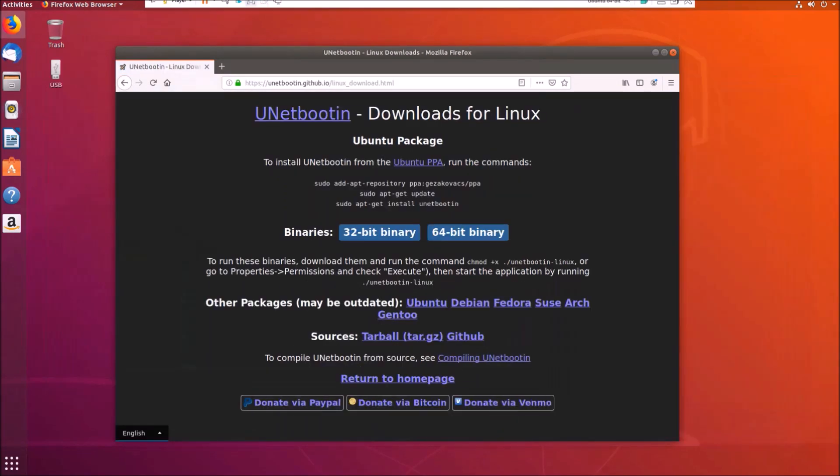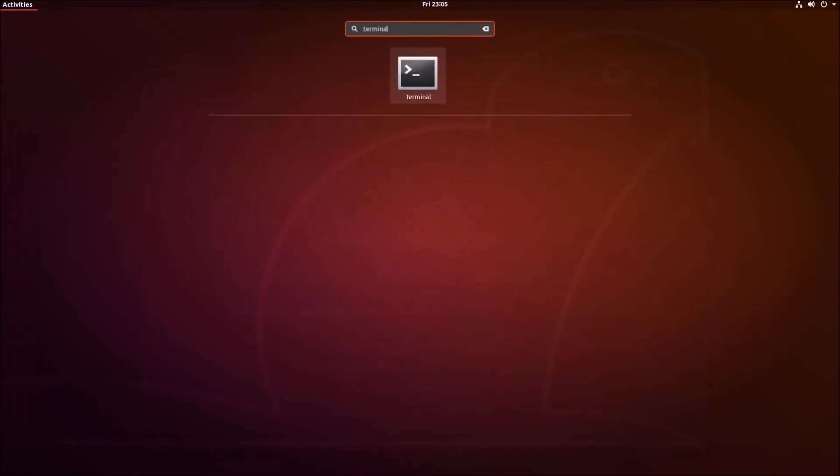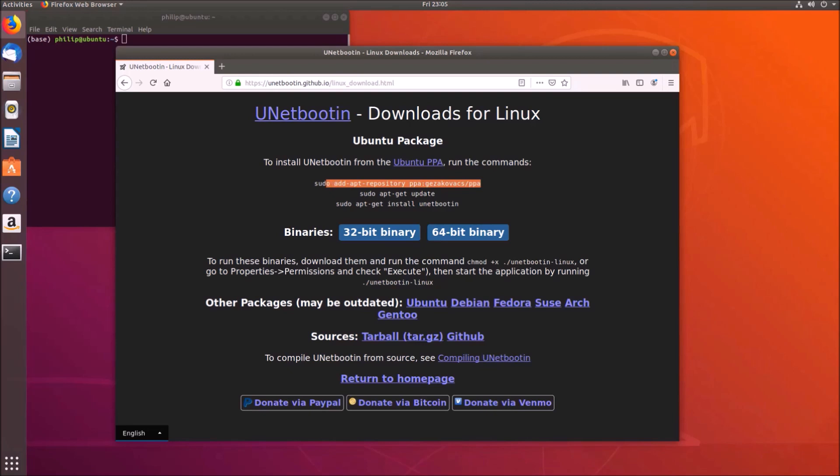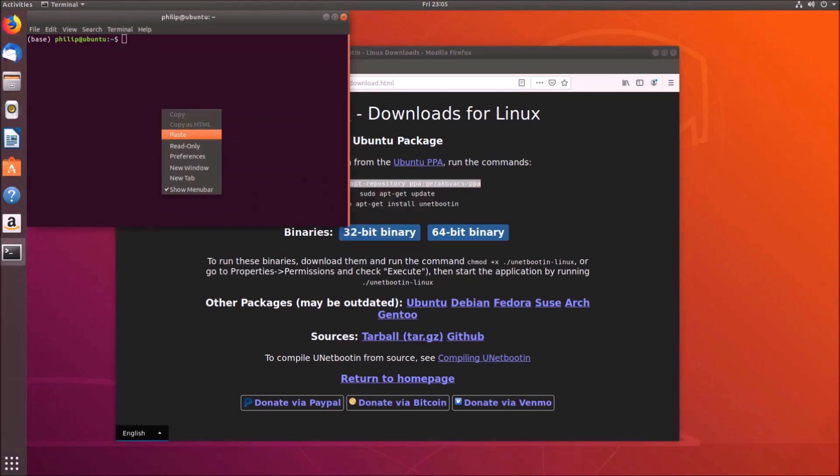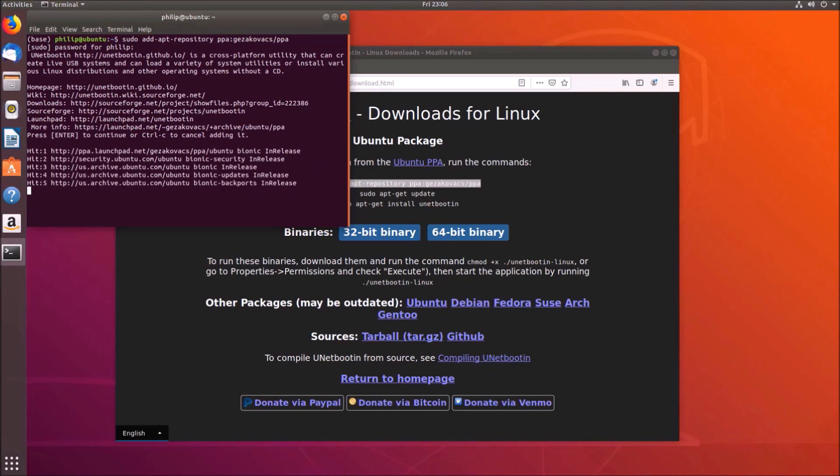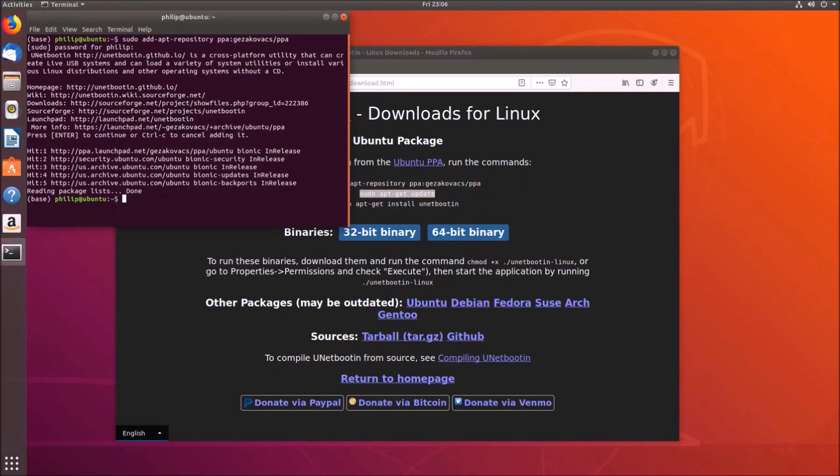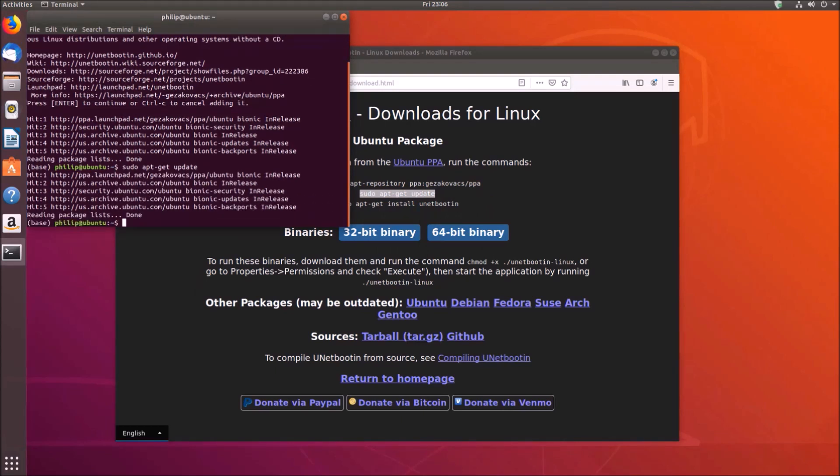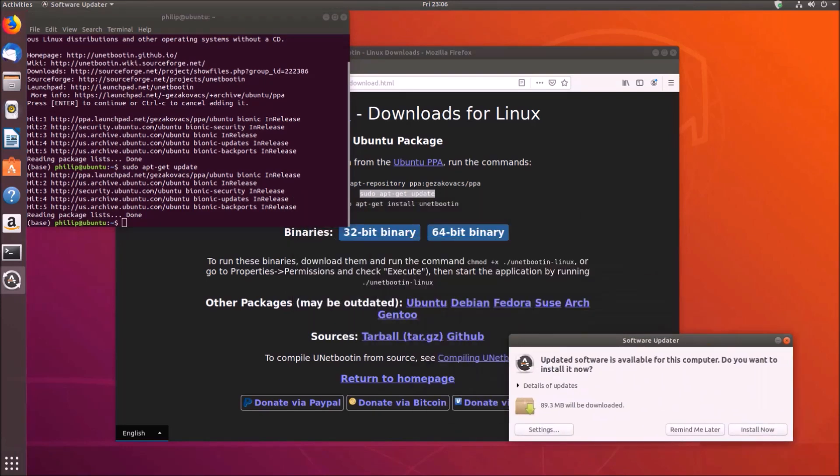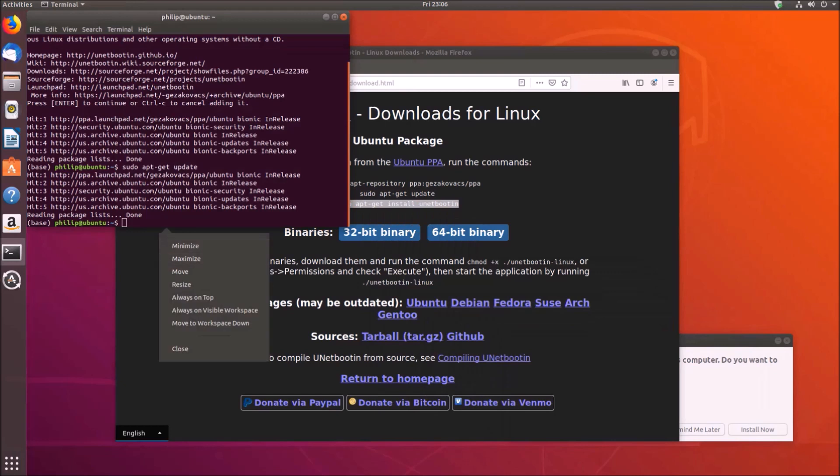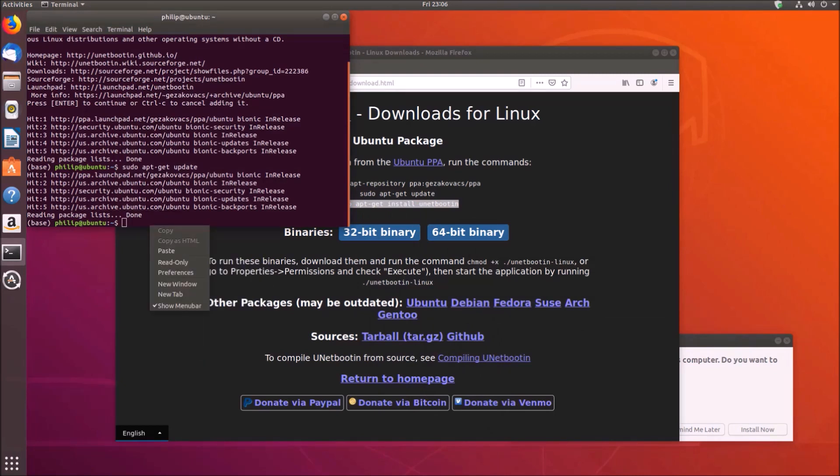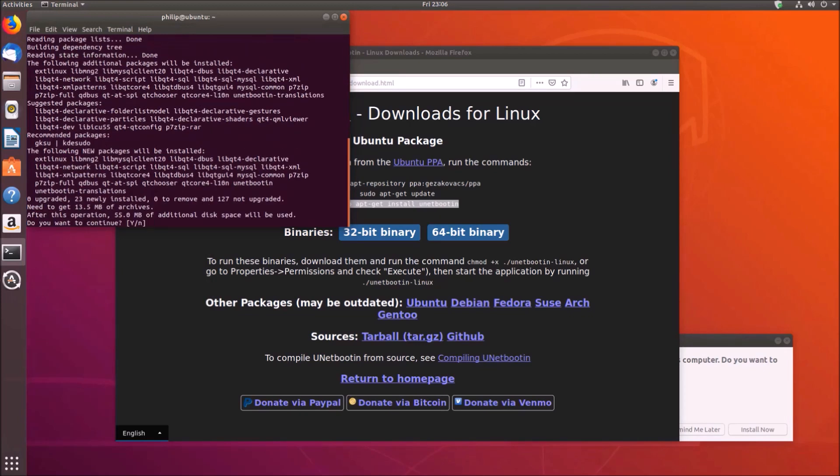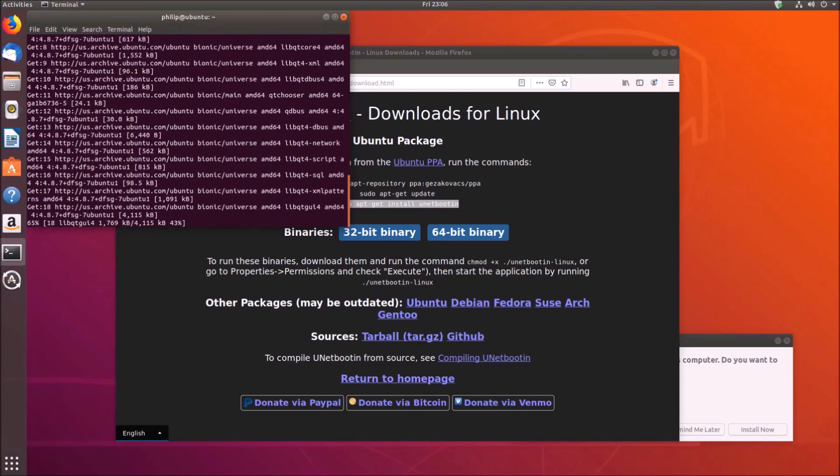So we basically need to copy and paste these three lines into the terminal. Okay so let's copy and paste the first line and then it'll ask for a password so let's type in our password and then we'll need to press Y to proceed with the install. So once this is done we're going to copy and paste the second line and finally we'll copy and paste the third line.